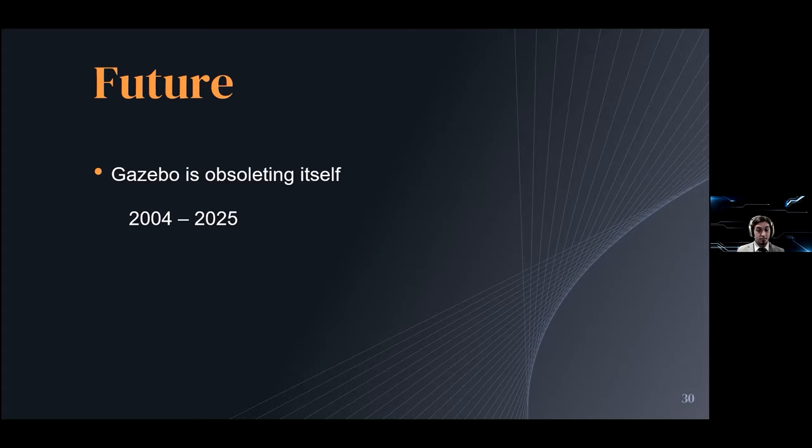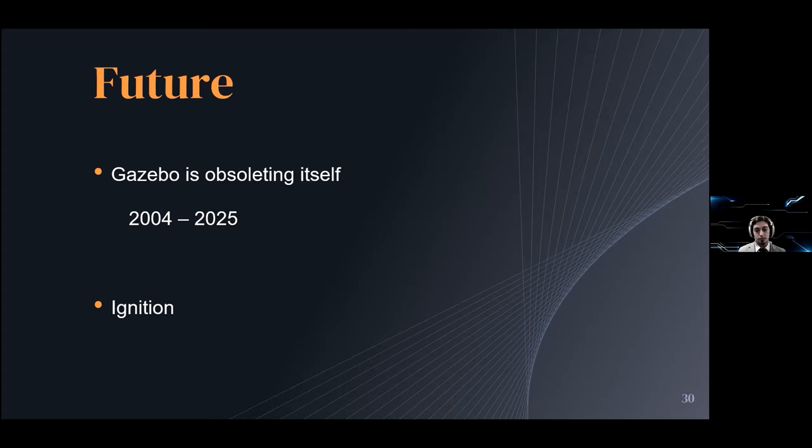This new version is by the same team at Open Robotics that has worked on both Gazebo and ROS, and it's called Ignition. It has already been released, but it still lacks the community support and the vast library that Gazebo has, but it's growing out fairly rapidly, and its future looks bright.